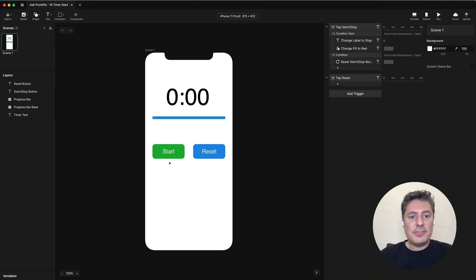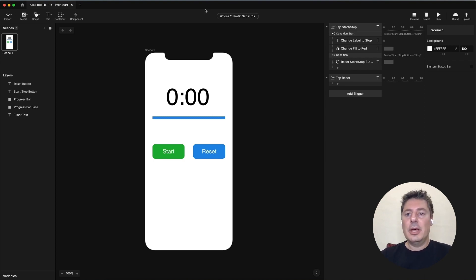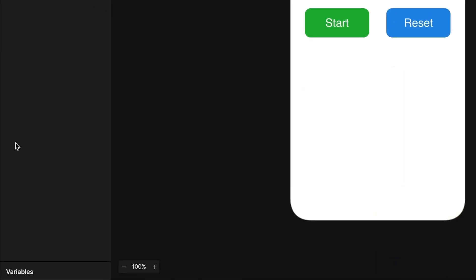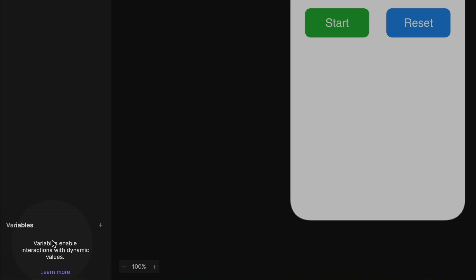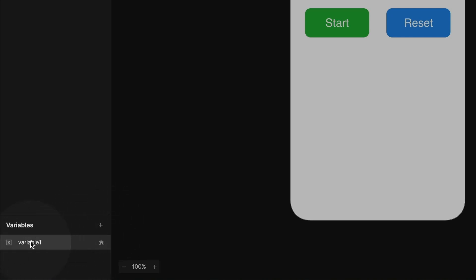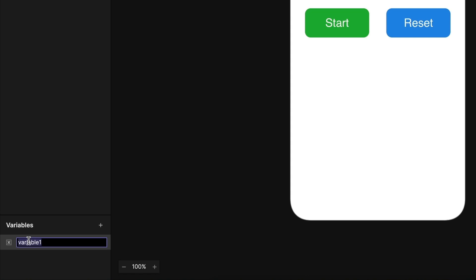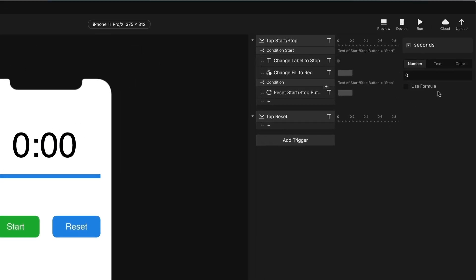Now, how do we set this up so that when we hit the start button, it starts counting down? We need some way to keep track of how many seconds are left in our timer. You can store information using a variable. Set up a variable in your bottom left panel — click it once to expand, press plus and choose 'for this scene'. I'm going to call this variable 'seconds'. It is a number and we're going to set it to 180 — that is three minutes in seconds.